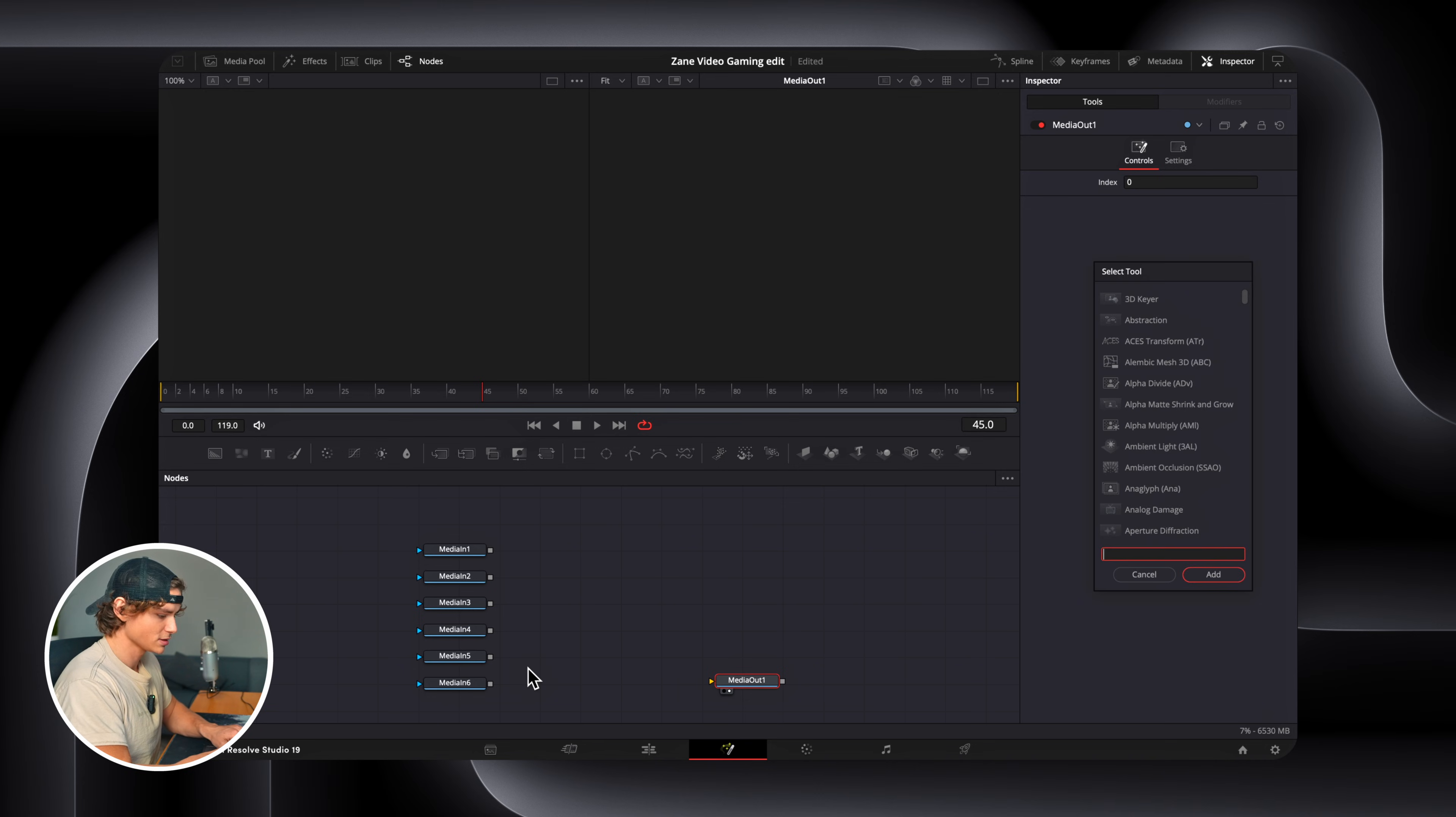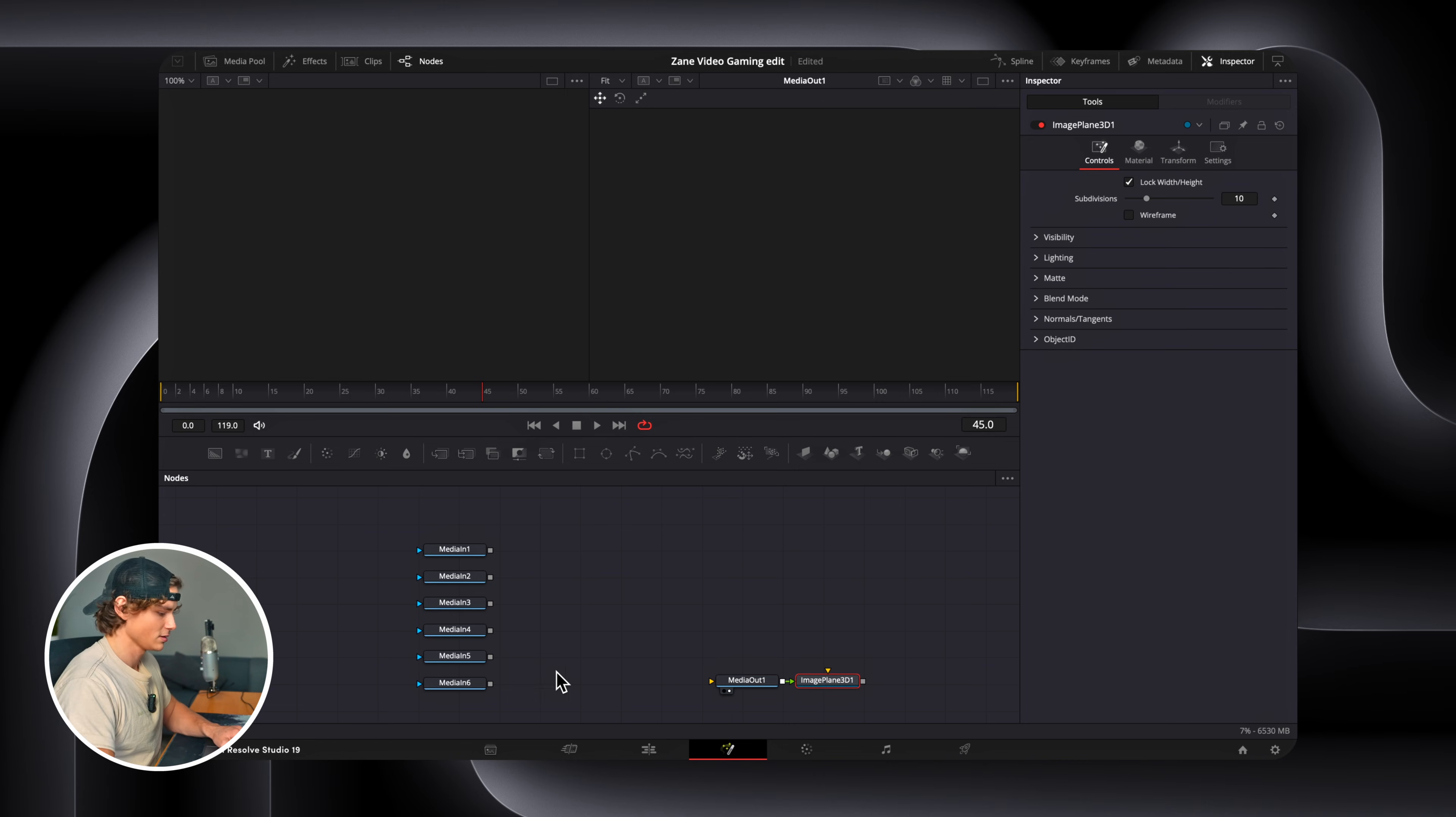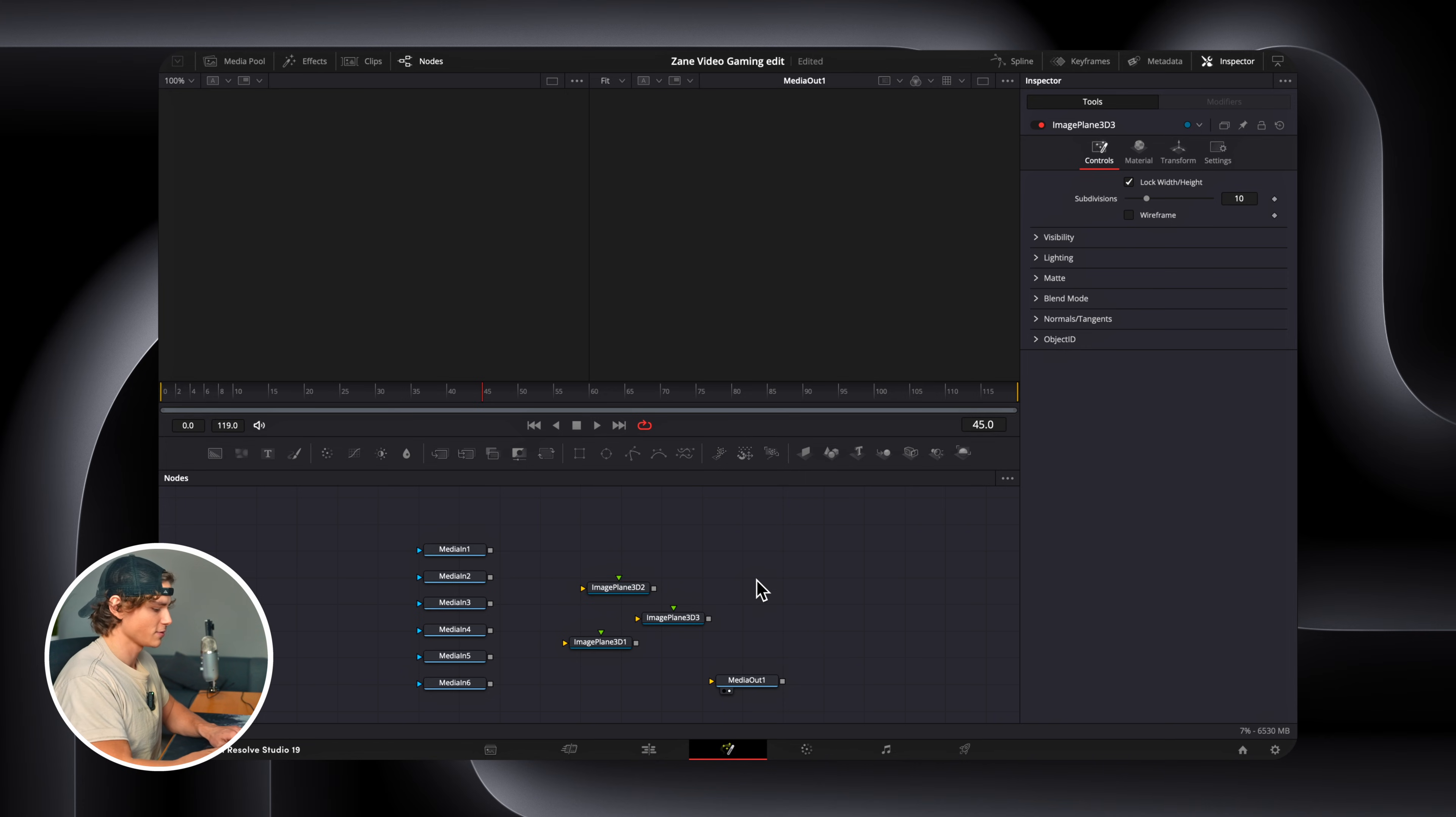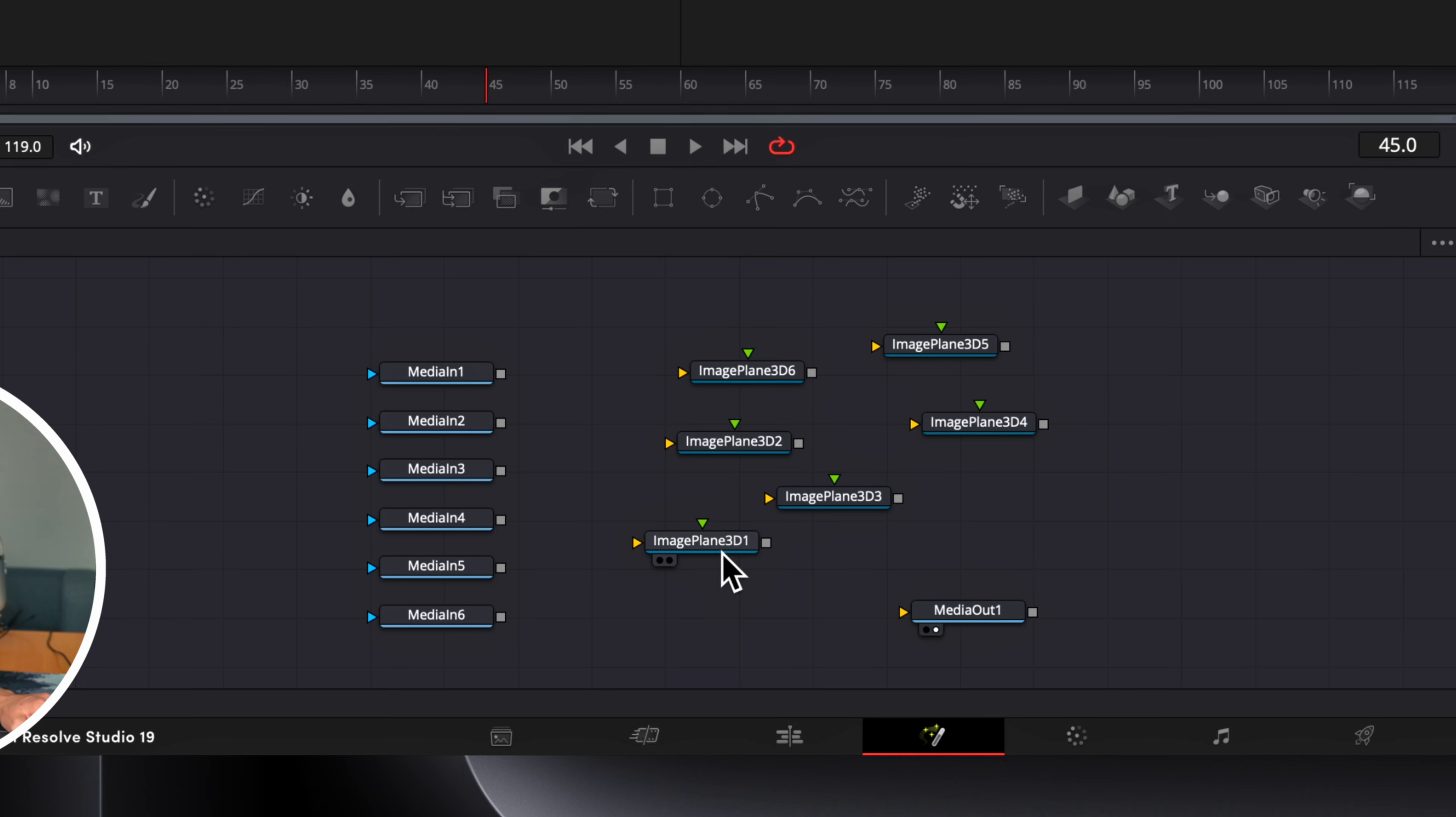Press Shift-Space. Search for the image plane 3D. Add that in. Click away. Shift-Space. Enter. Shift-Space. Enter. Click away. Shift-Space. Enter. Until you have six. So now we're going to line these up. Image plane 1. Image plane 2. 5. And 6.